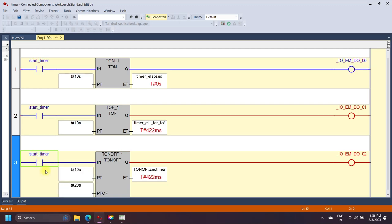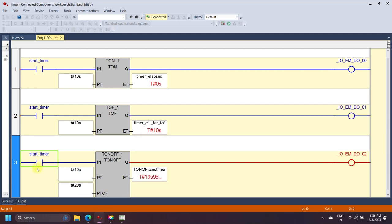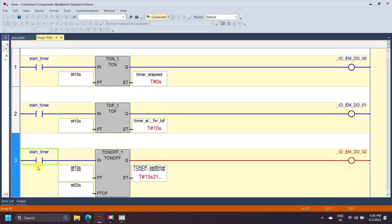When we set the timer input bit from true to false, the off-delay timer starts and the TON-OFF timer operates the same as the off-delay timer. So the TON-OFF timer runs as an on-delay timer or off-delay timer depending on the timer input bit.